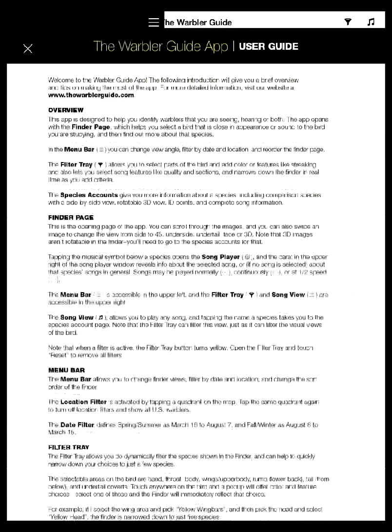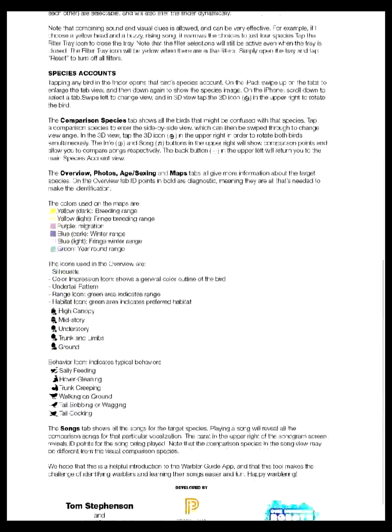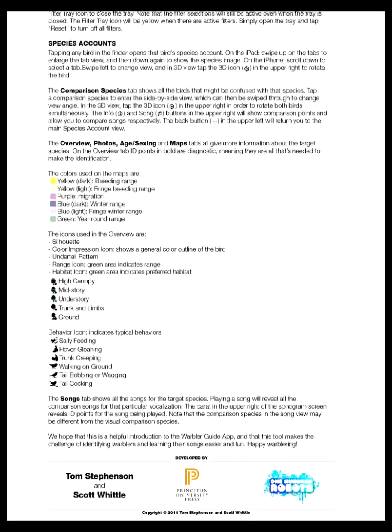There's also an About and Help screen, and this actually gives you a lot of information about how the app works, how to use it, and all the different options that you have.